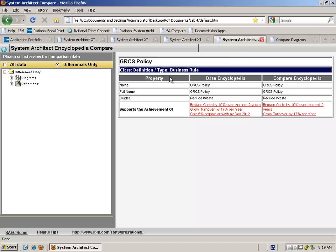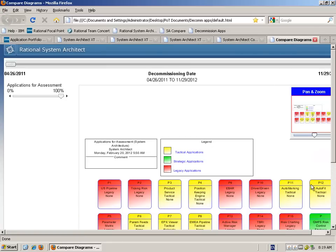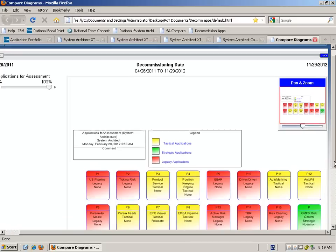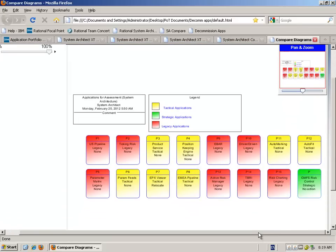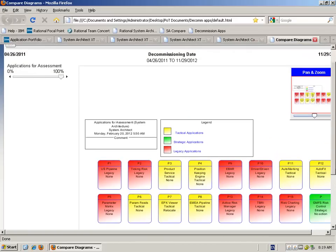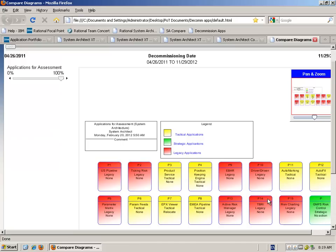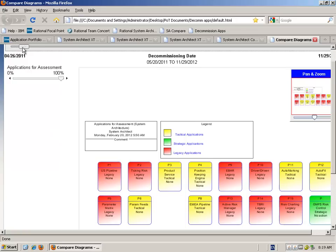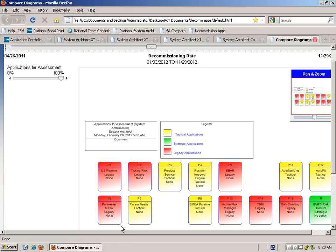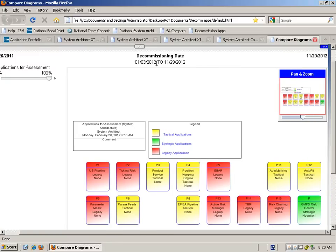Based on those solutions, we're also able to make proposals about what the landscape is going to look like if we're making changes to retire and replace those applications. There's a landscape model we can look at, and for each one of these applications — if we propose they be decommissioned at a particular point in time — we can use what's called the slider bar to slide across and see what the landscape will look like at a particular period of time if we make some of these changes. It's a dynamic way of being able to look at what the landscape is going to look like over a period of time.